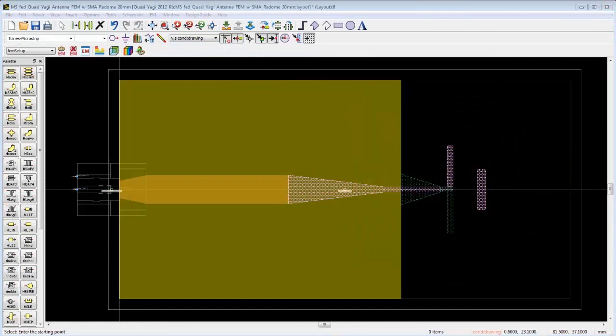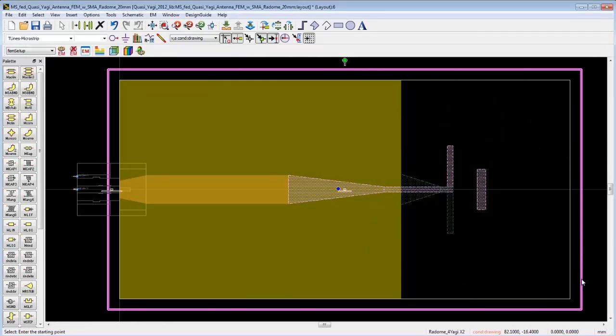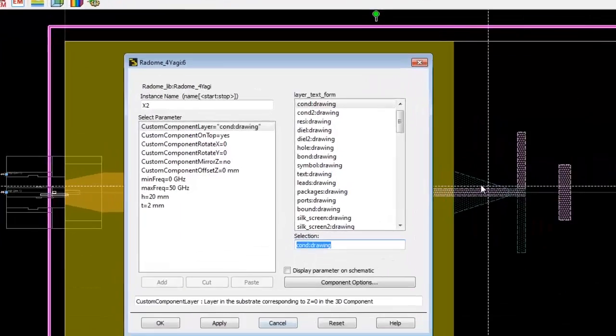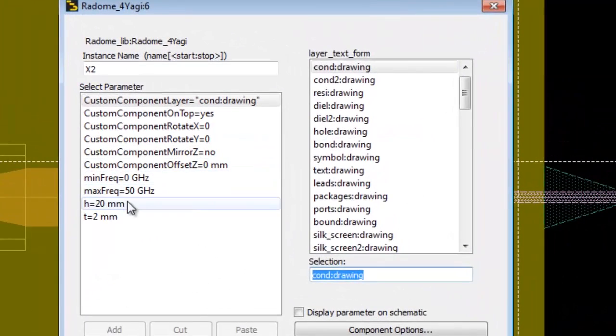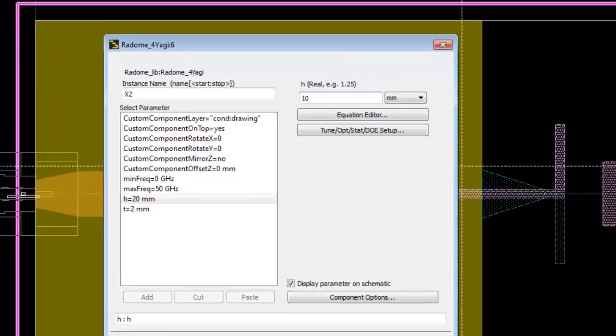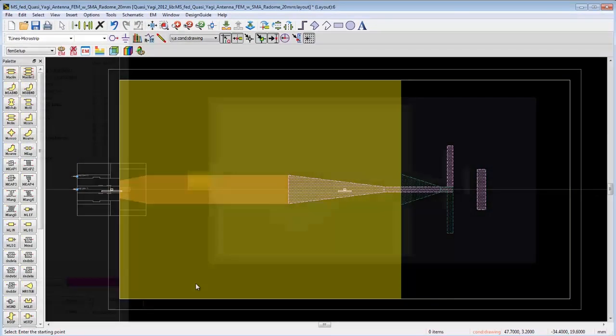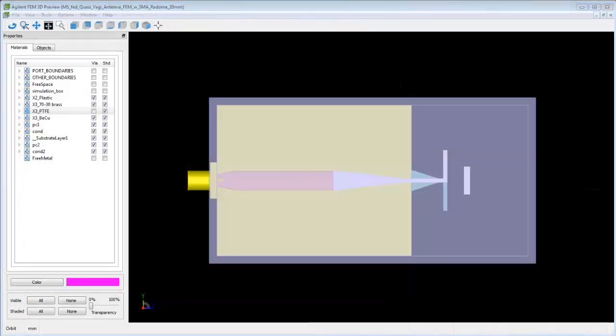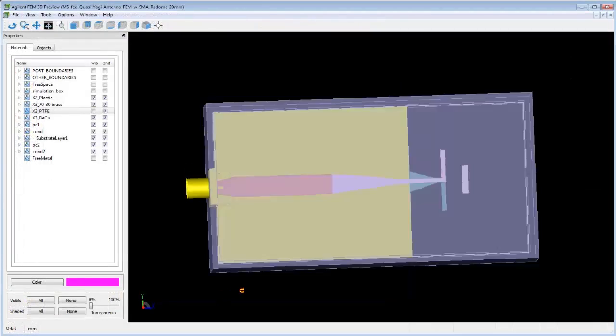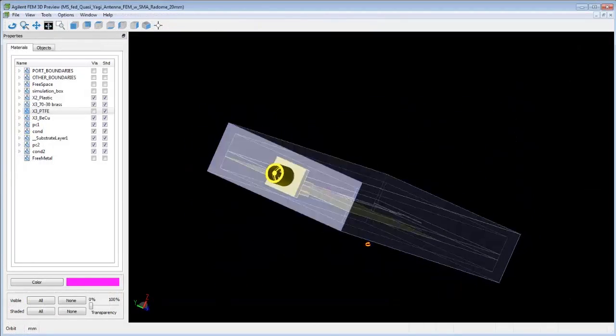But what if we want to consider different radome sizes and see how this impacts antenna performance? 3D component models in ADS can be fully parameterized. For example, we can easily reduce the height of the radome from 20mm to 10mm directly from the ADS layout design. Here is the design with the smaller radome.